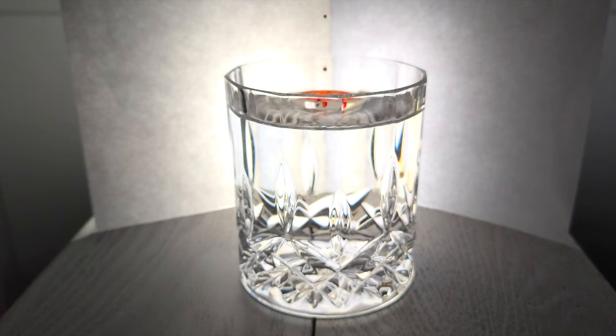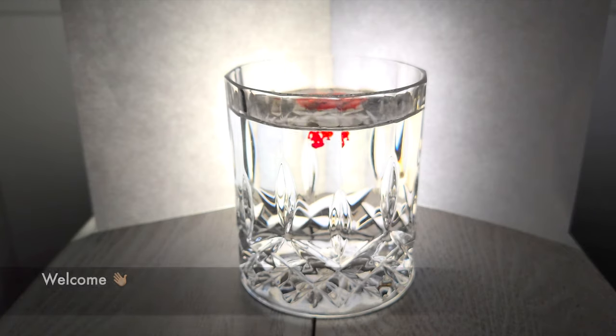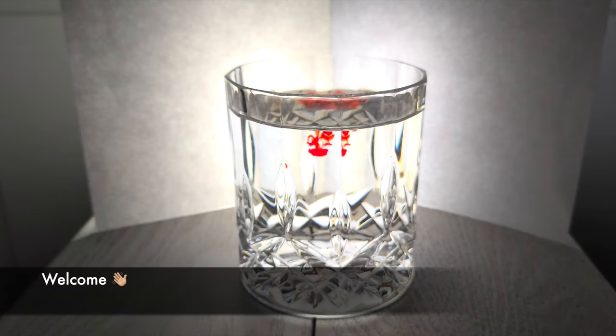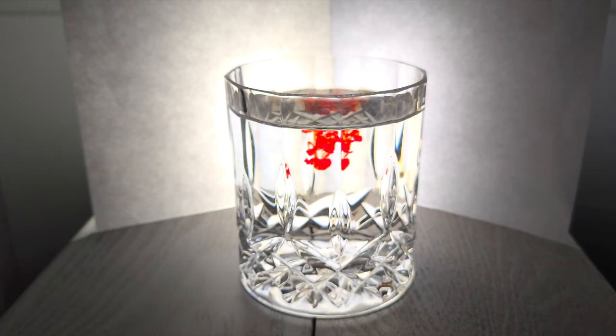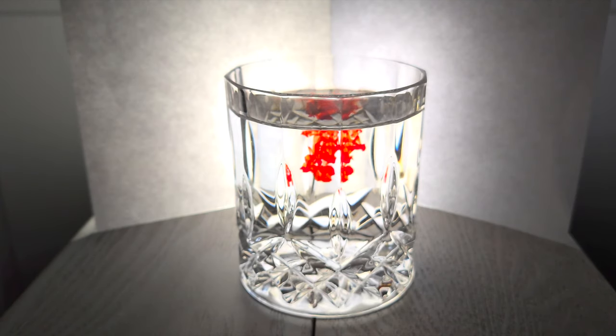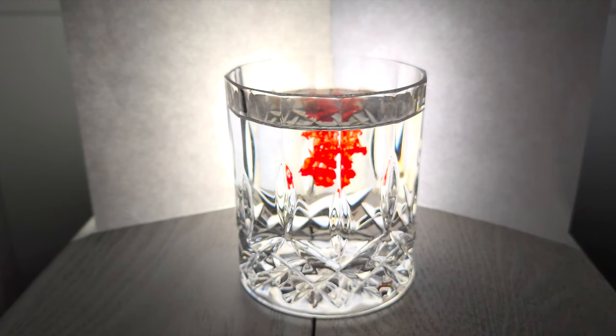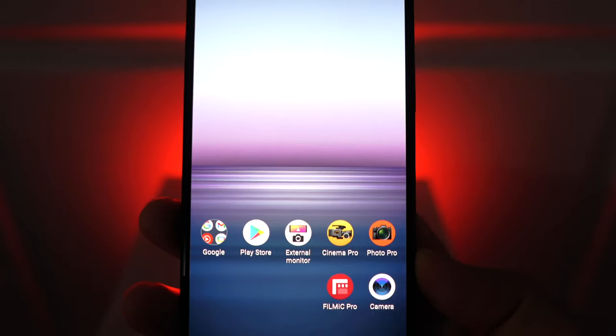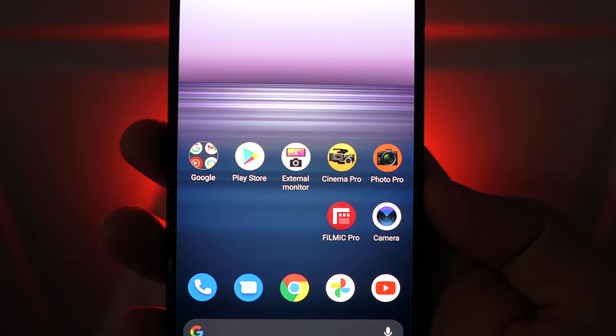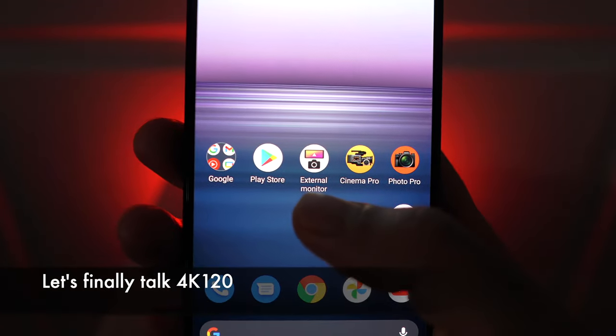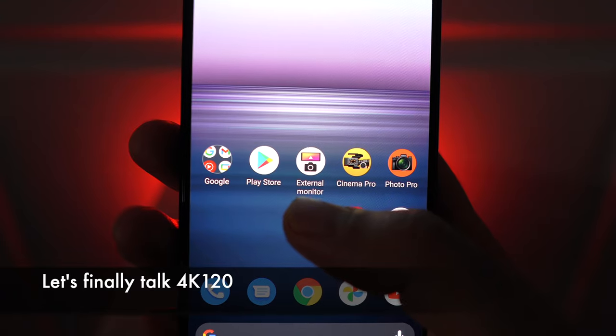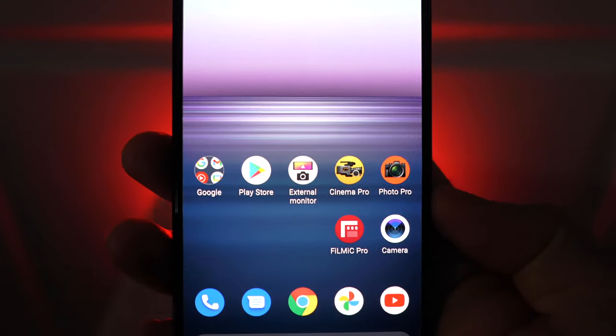Welcome back. Today we're going to take another look at the new camera features on the Xperia 1 Mark II. Android 11 brought a lot of updates like the new external monitor app that I covered in a previous video. But today we're going to focus on the new features in Cinema Pro and Photo Pro. Let's dive in.